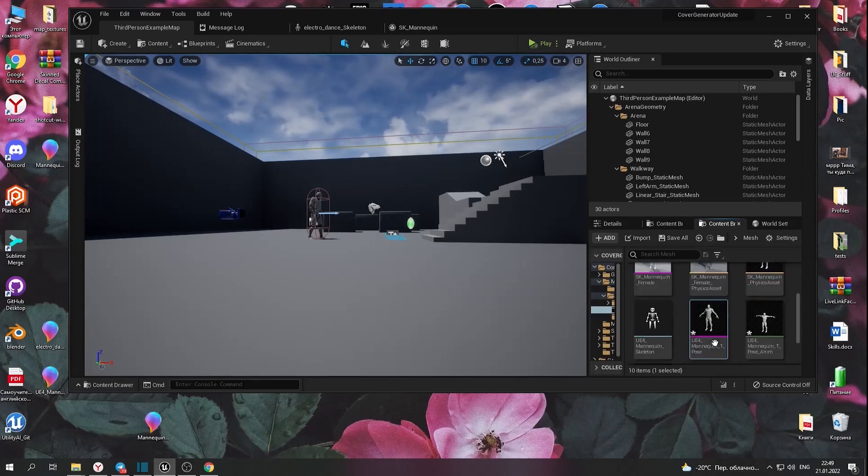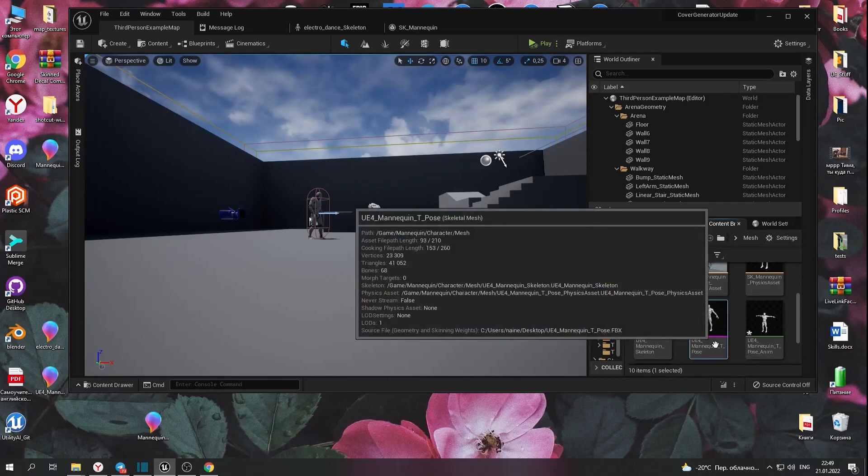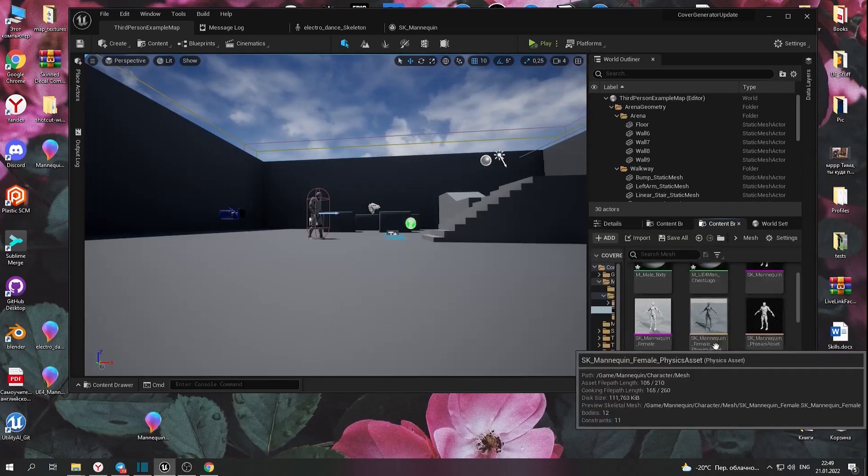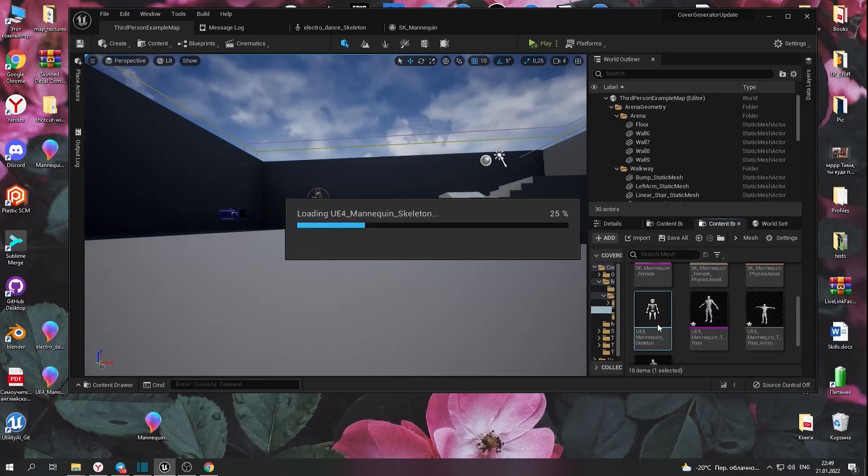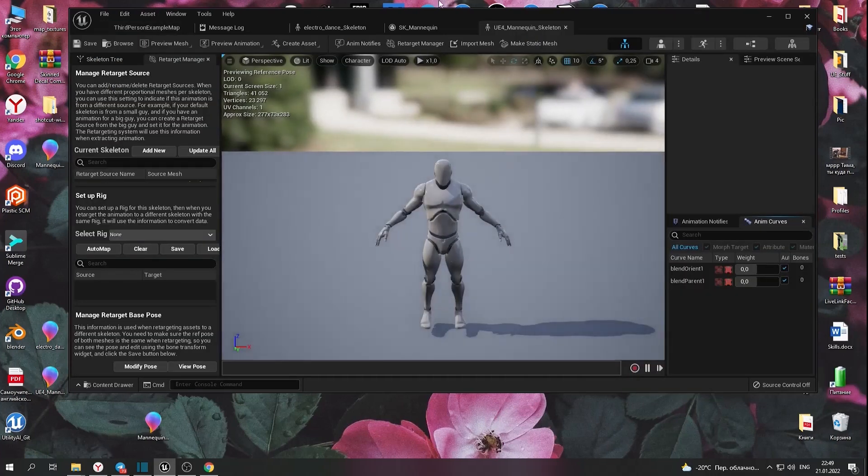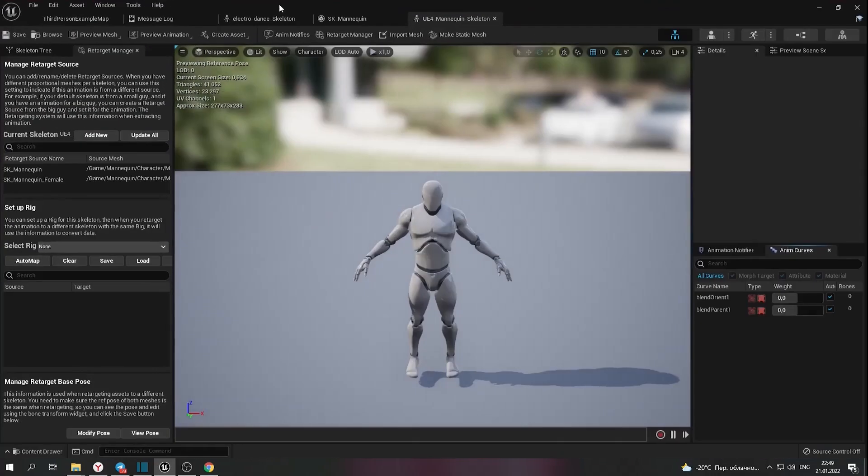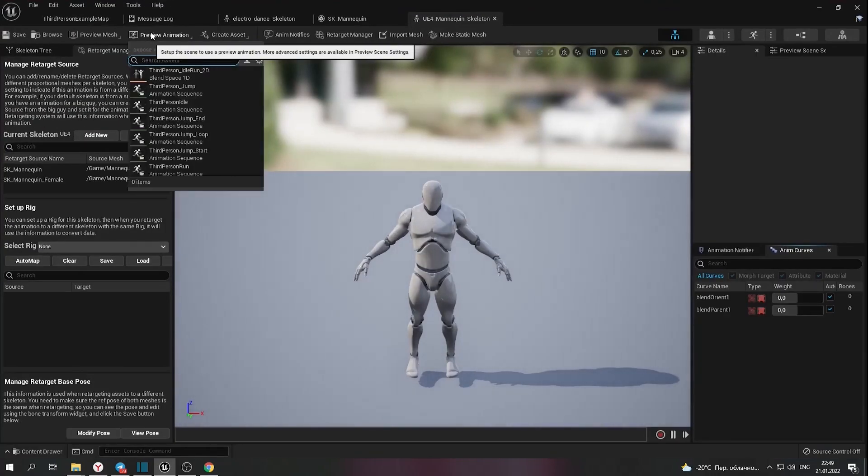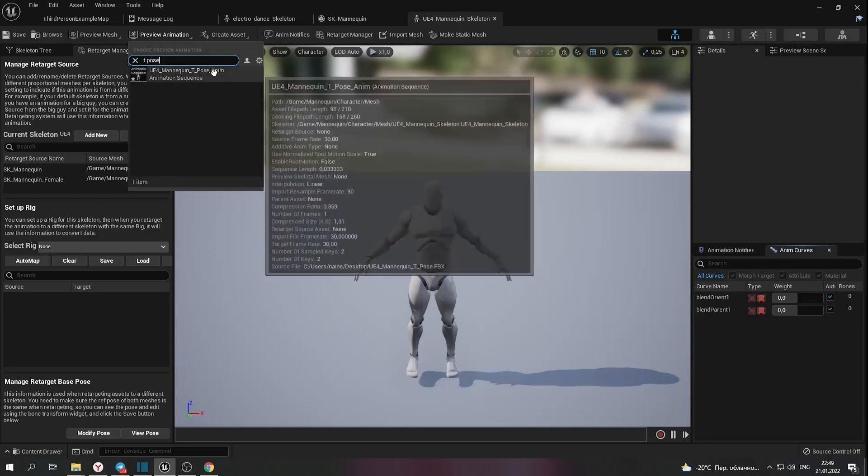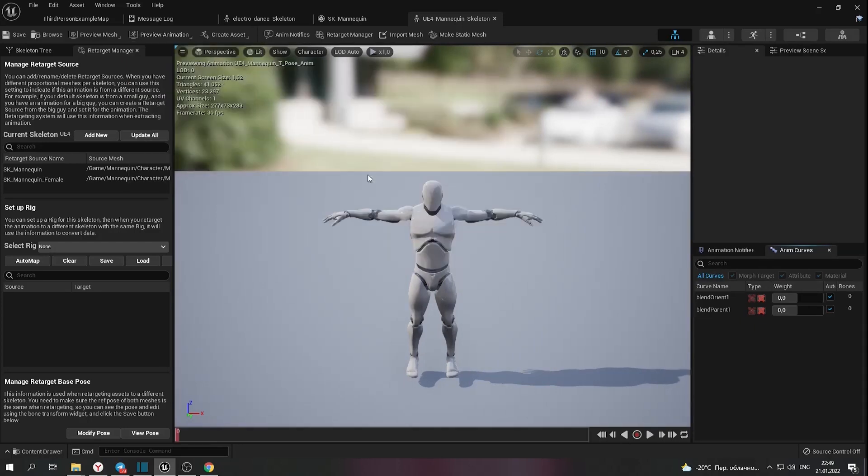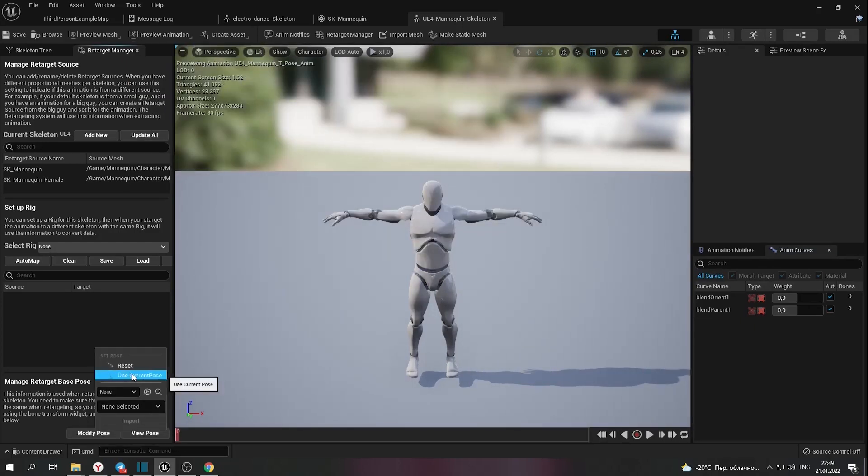It was imported with skeletal mesh. We don't need this, but we need to set preview animation here and click on modify pose to save pose for retargeting.